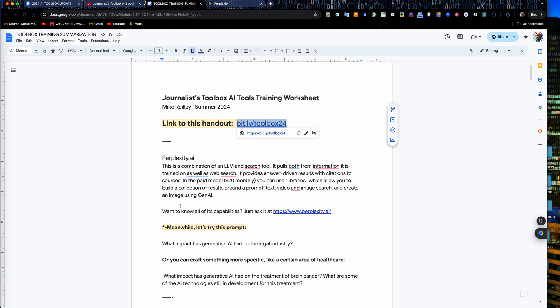I use the paid version, $20 monthly, which allows me to use libraries and generate images and things like that on the topic that I'm covering. But you can use the free tool as well for these basic searches that we're doing.